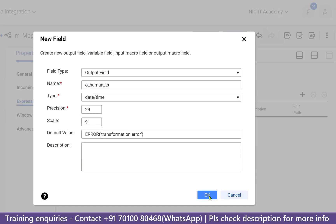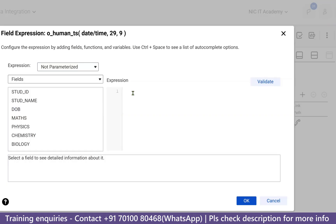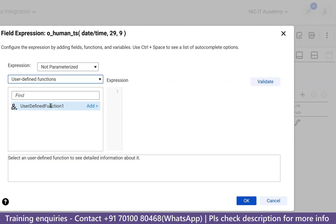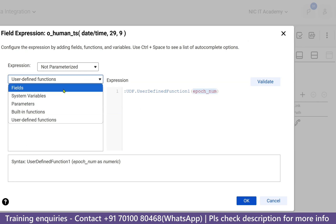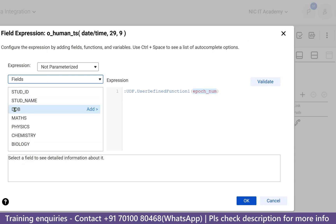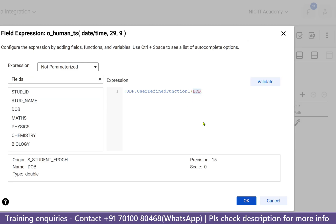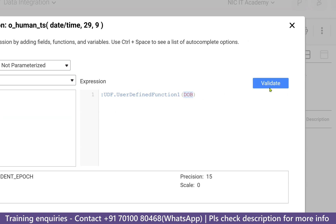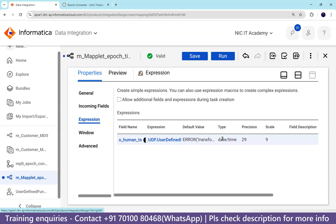The new column O_HUMAN_READABLE_TIMESTAMP is of Date/Time type. We don't need to write any logic here — someone else has already written it as a UDF. Go to User Defined Functions, find the function we created, and add it. The epoch number argument maps to the DATA_BIRTH field from the source. The syntax uses ::UDF — similar to ::LKP or ::SP — followed by the function name and the input parameter. This will convert the number to date and time format.